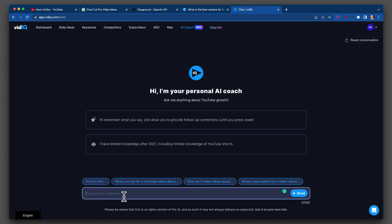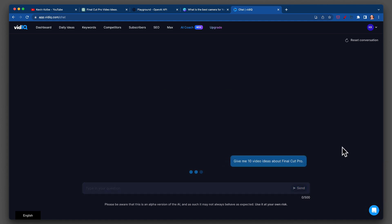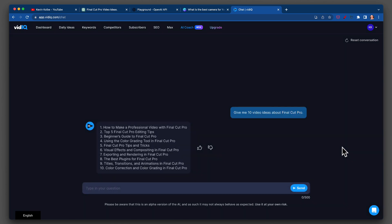Finally, we're going to go to vidIQ — as I understand it, more YouTube-centric. How to make a professional video with Final Cut Pro. Top five Final Cut Pro editing tips. Beginner's guide to Final Cut Pro. Final Cut Pro tips and tricks — we saw that in Canva. Exporting and rendering in Final Cut Pro. The best plugins for Final Cut Pro. Interesting.